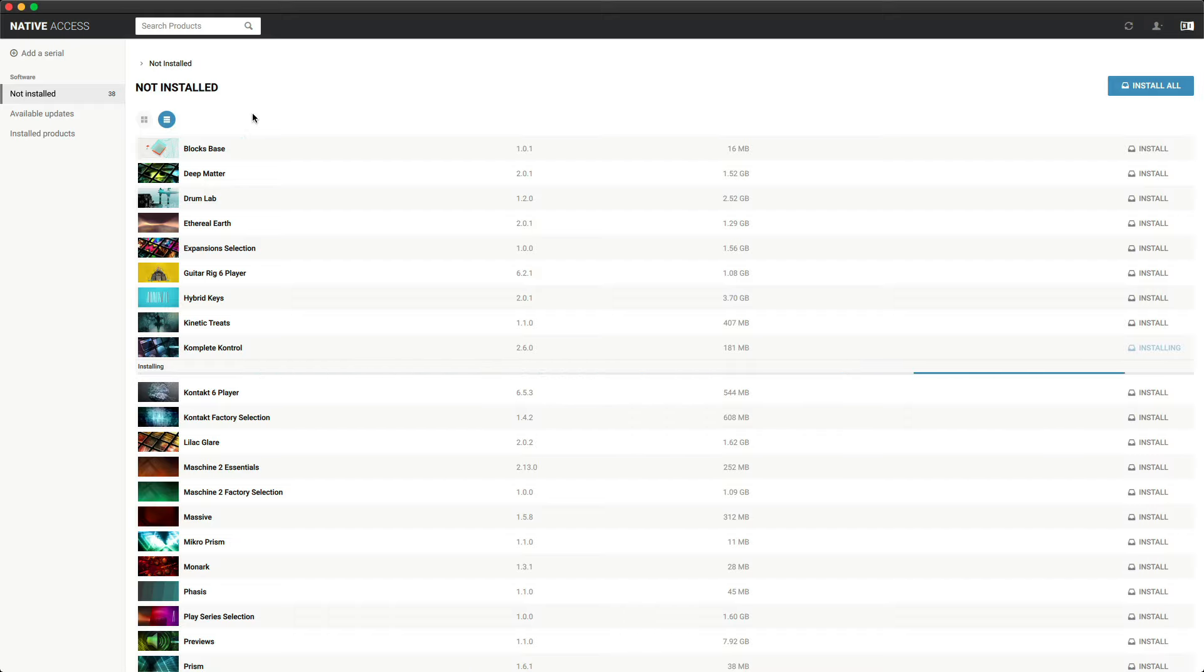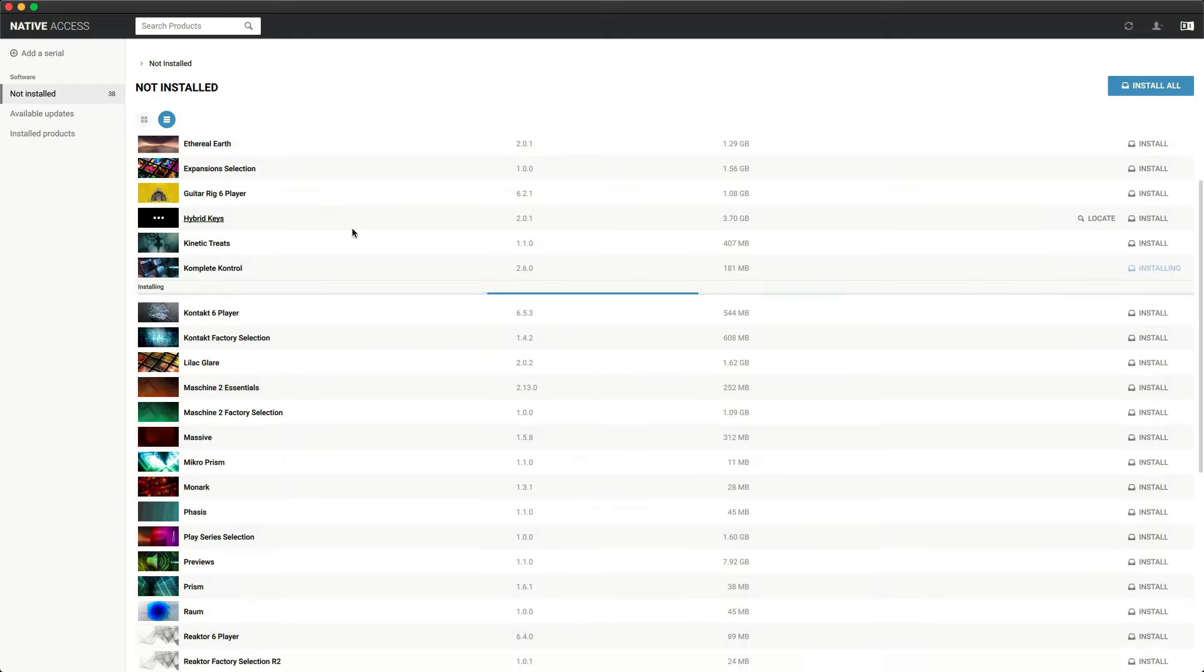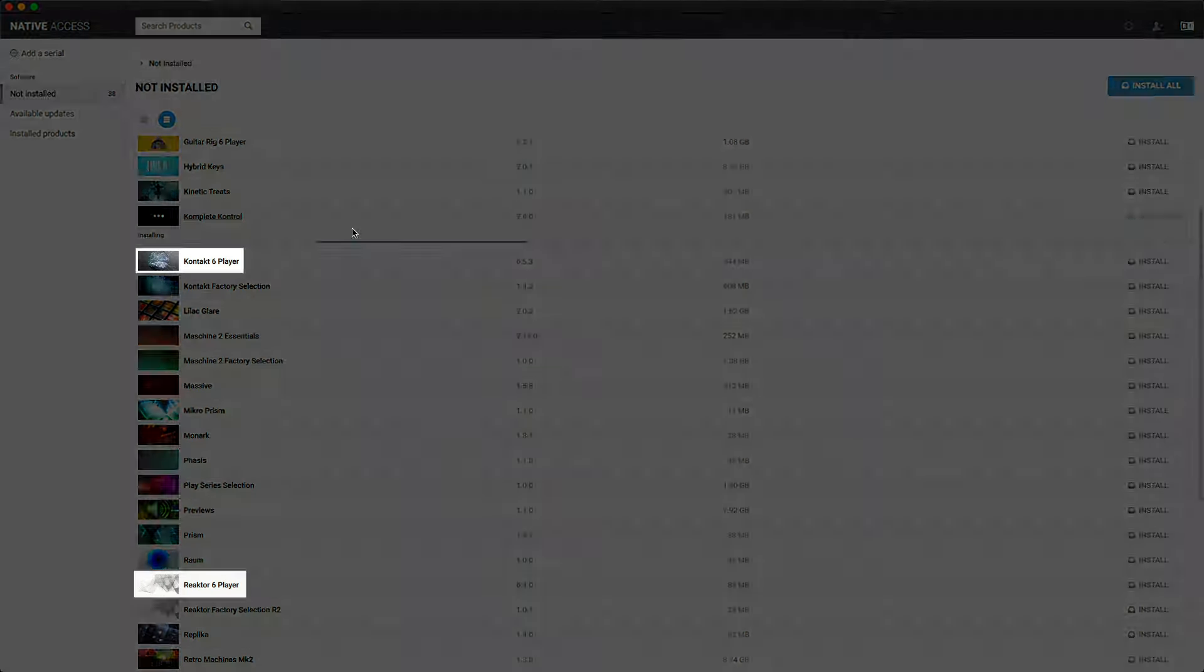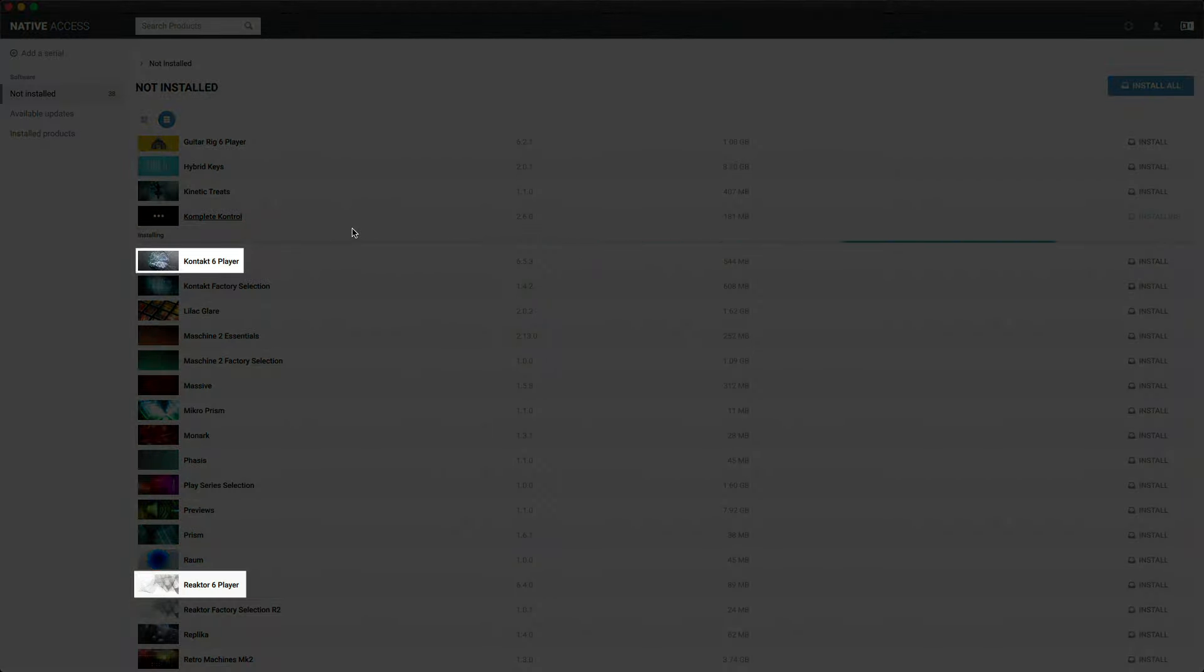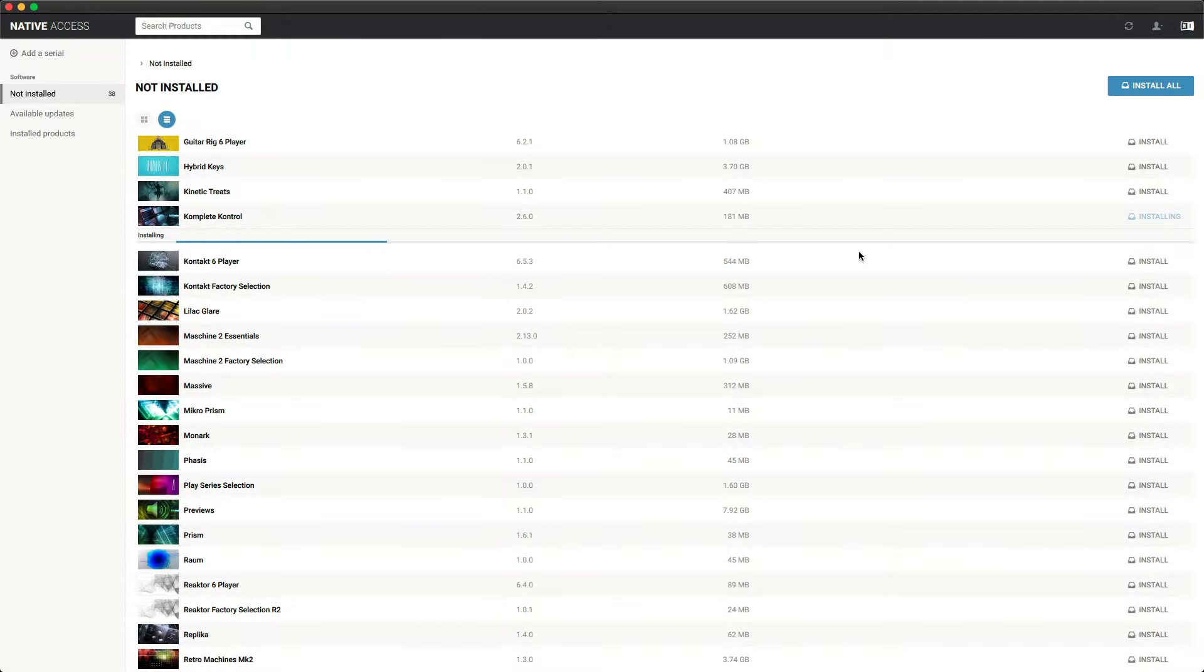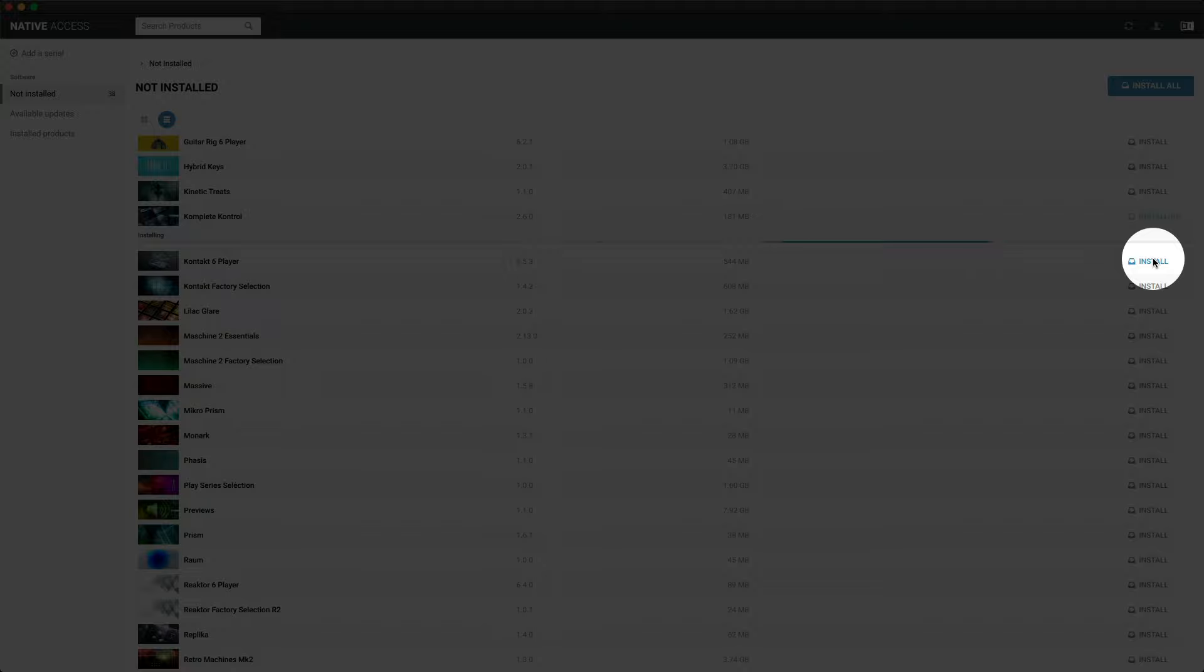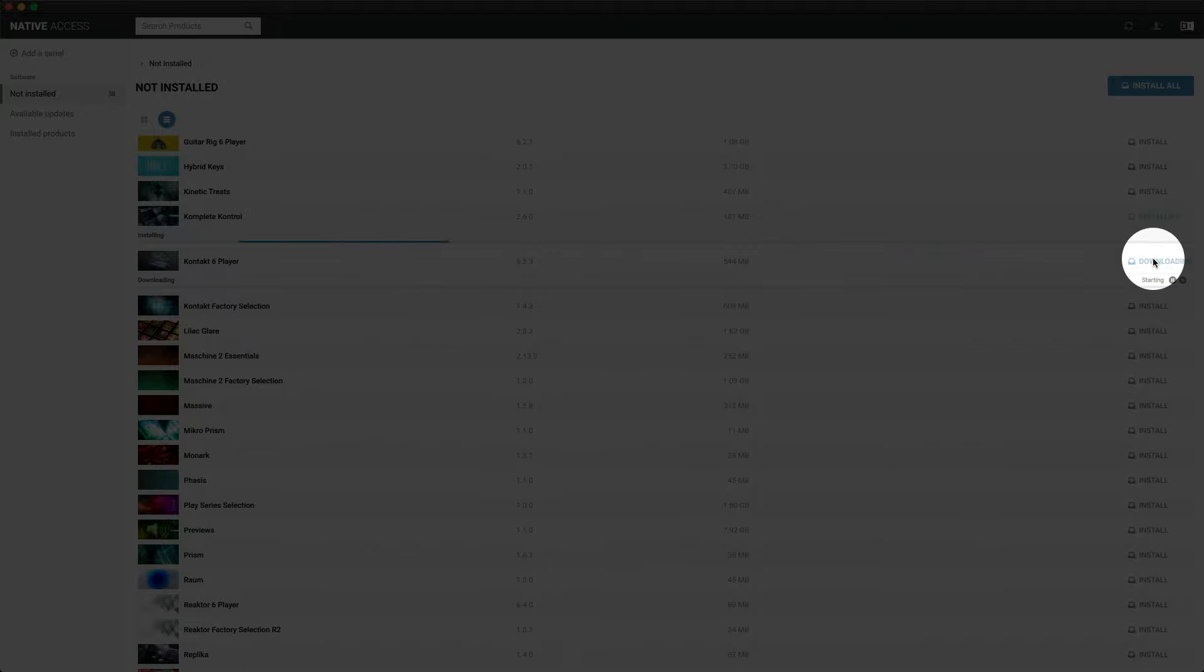Two other important programs that we want to install are Contact and Reactor. Contact and Reactor are host programs and are needed to run many of the instruments from Complete Start and Complete 13 Select. Click on the Install button for both of these.